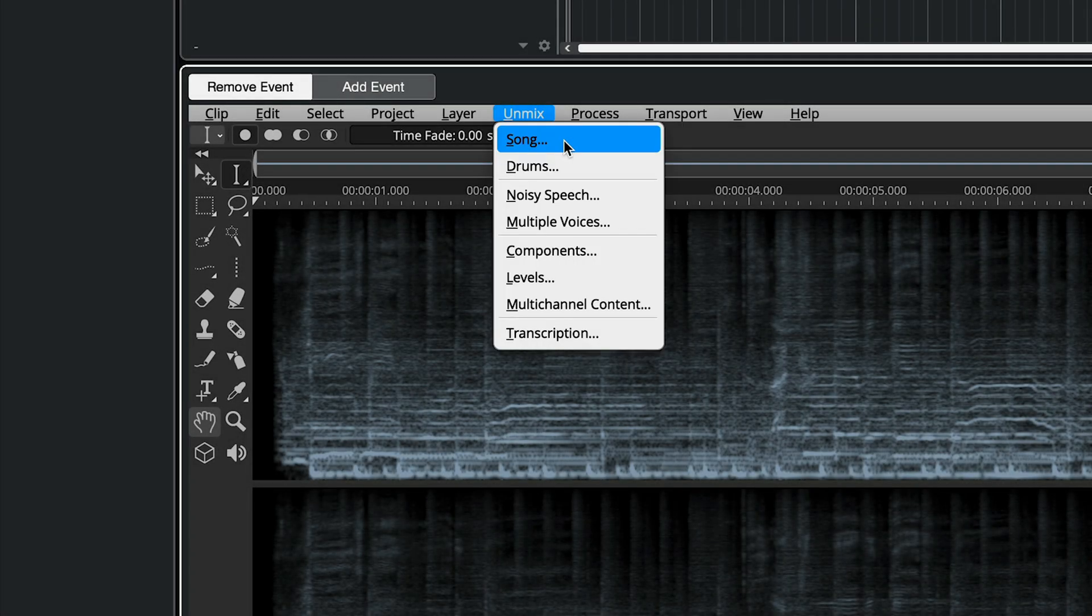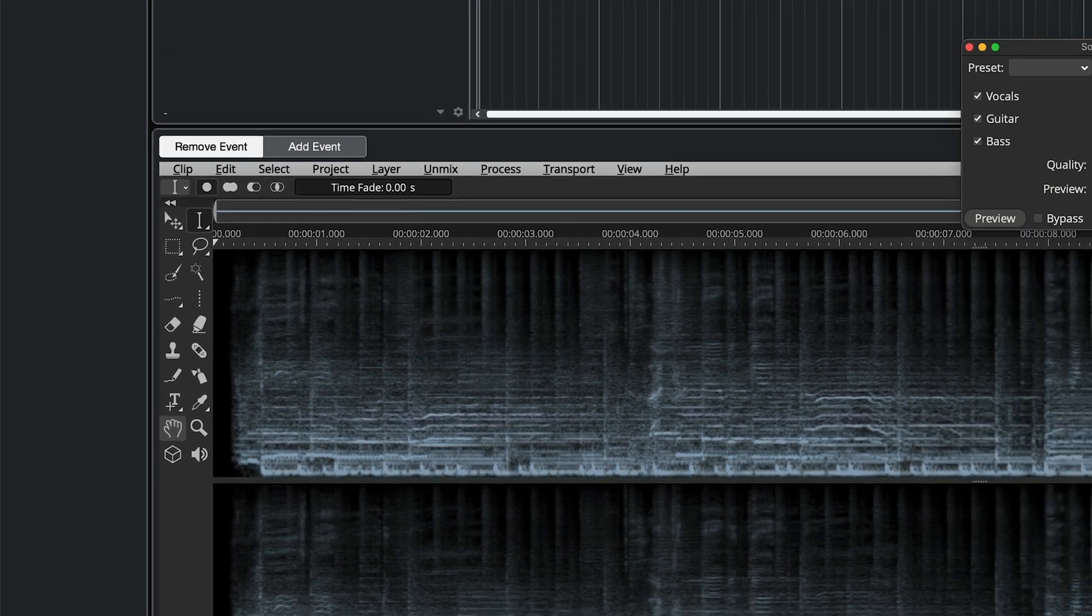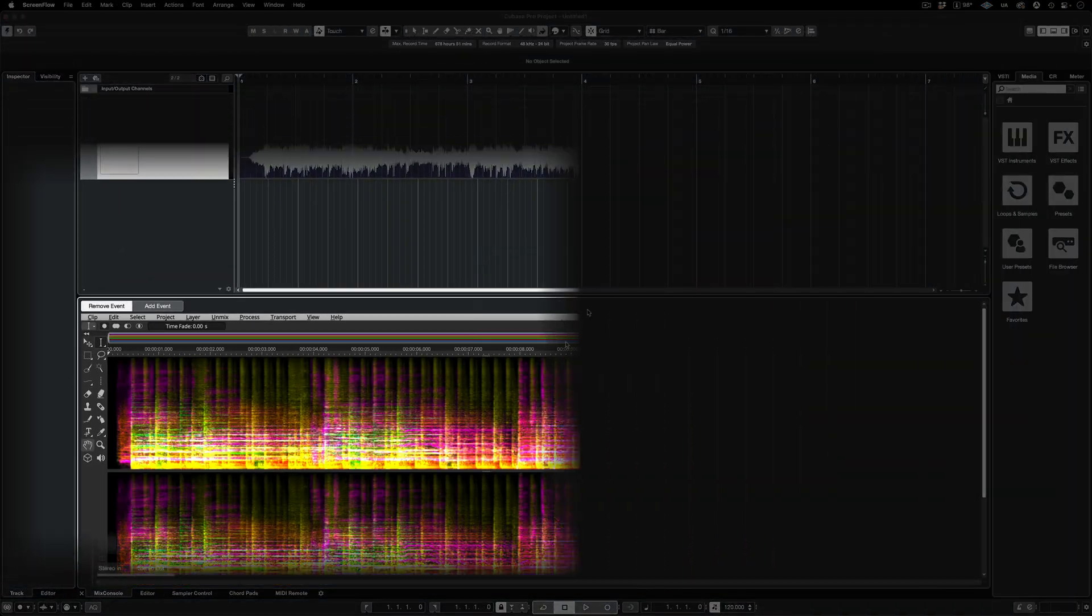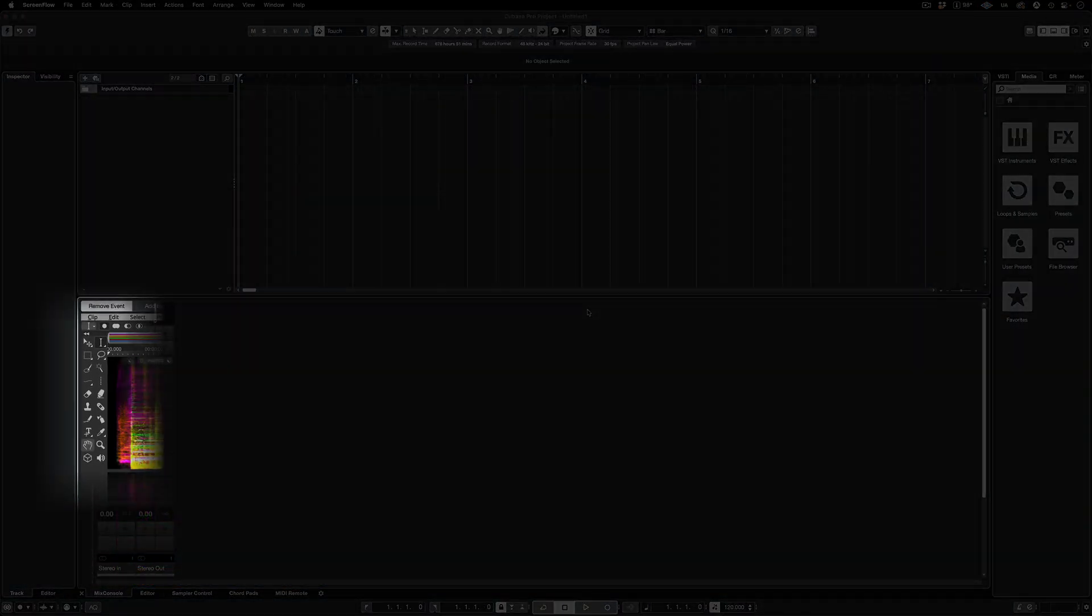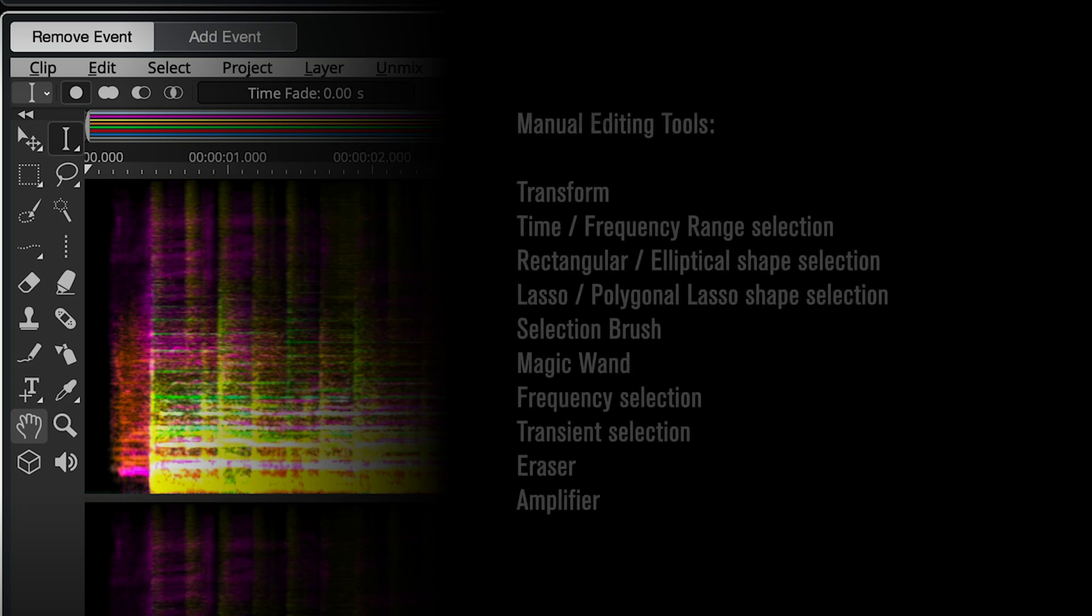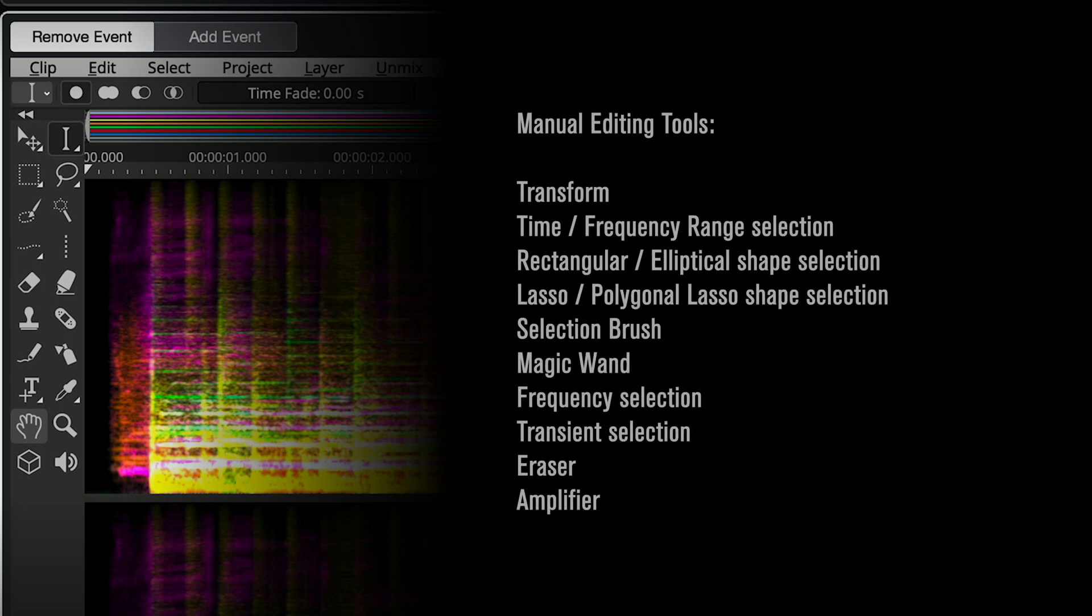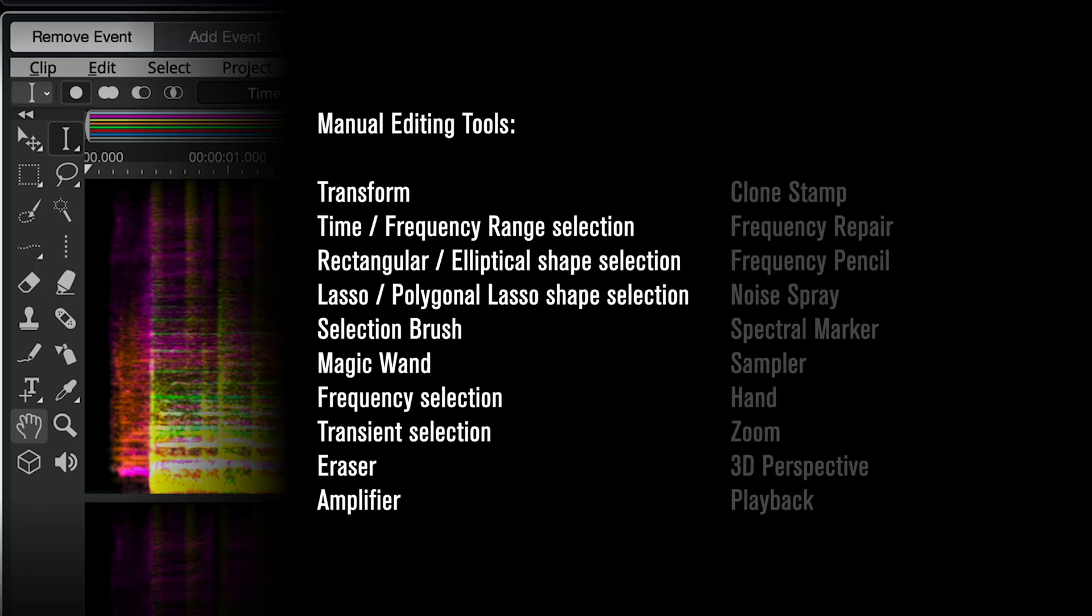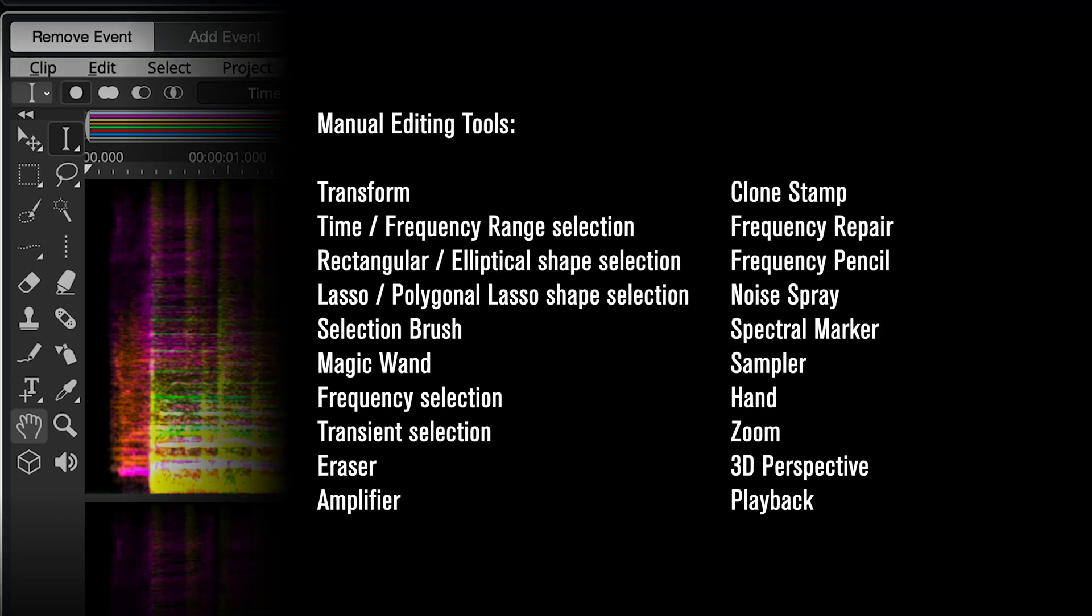Meanwhile, in Spectralayers, all the tools are available in ARA mode. The manual selection tools are exact counterparts of tools found in Photo and Graphics Editors, such as Photoshop.